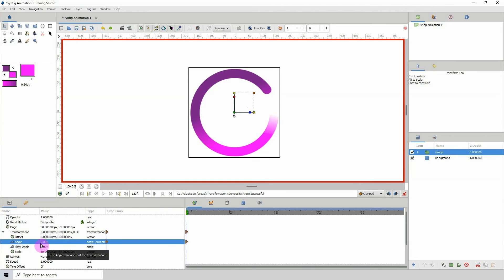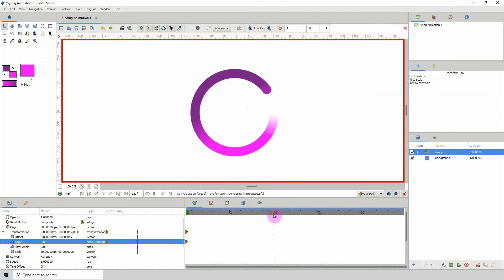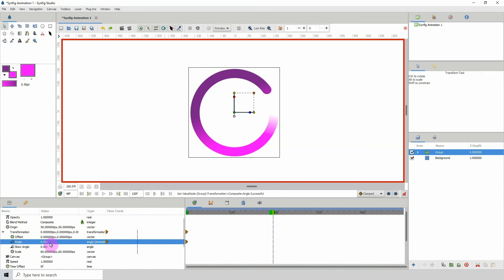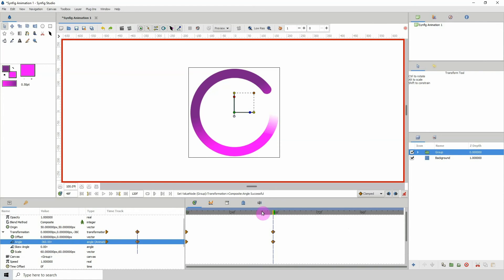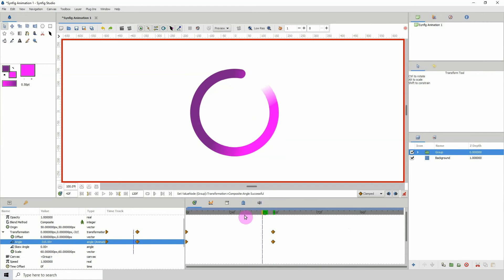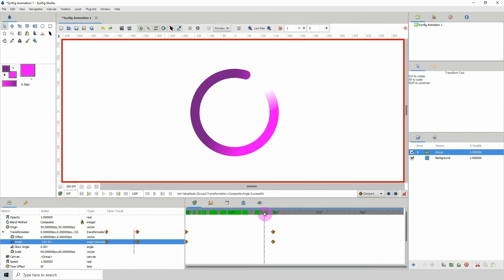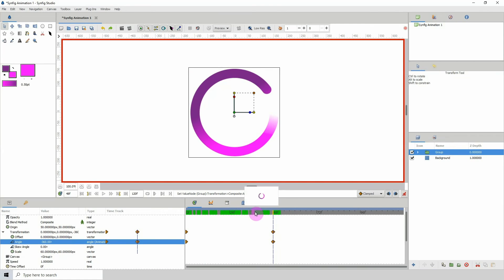Go to frame 48, click on the rotate point again, and in the properties type minus 360 because we want it to rotate clockwise all the way around. Press Enter and scroll forward — you can see it's animating clockwise.